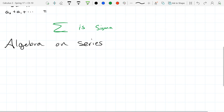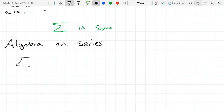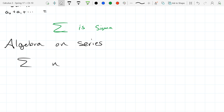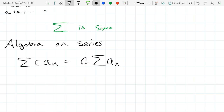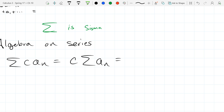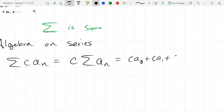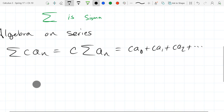For algebra on series: if you have some constant times every term, you can write this as the constant times the sum of all the terms. All we're doing is noticing there's a c times every term and factoring it out.